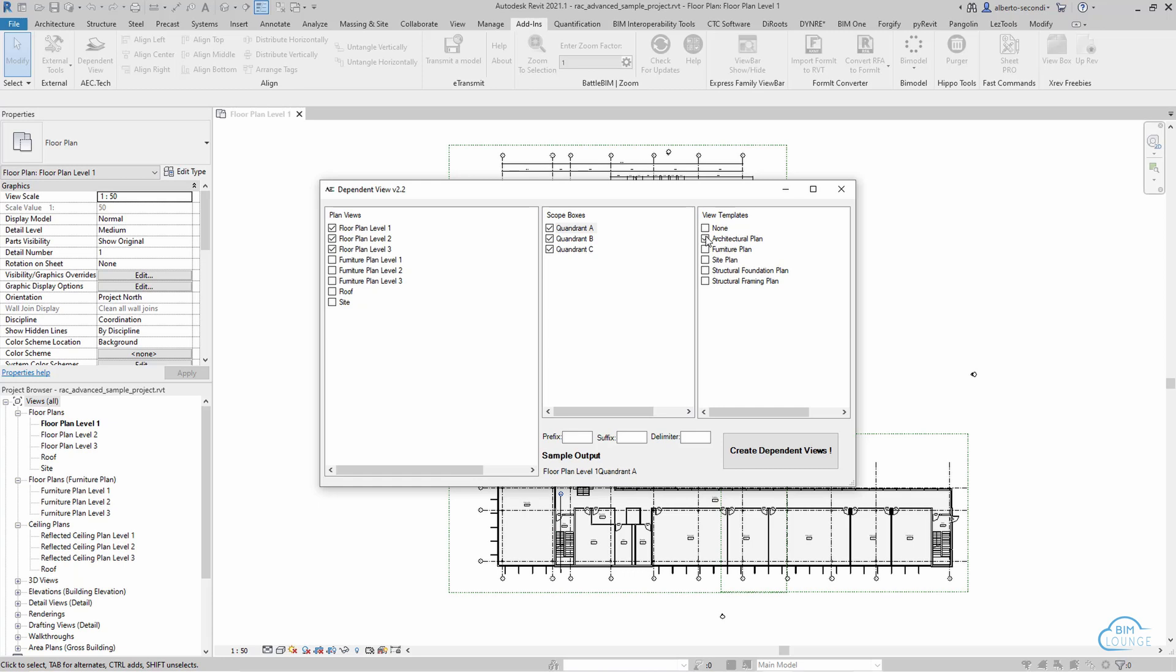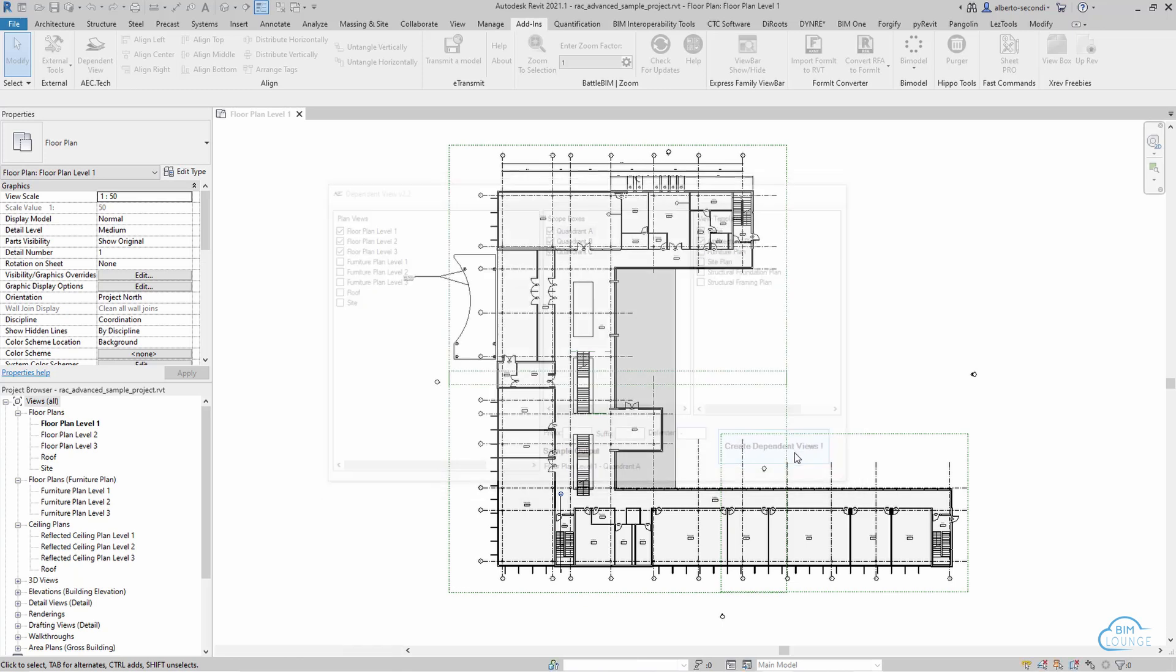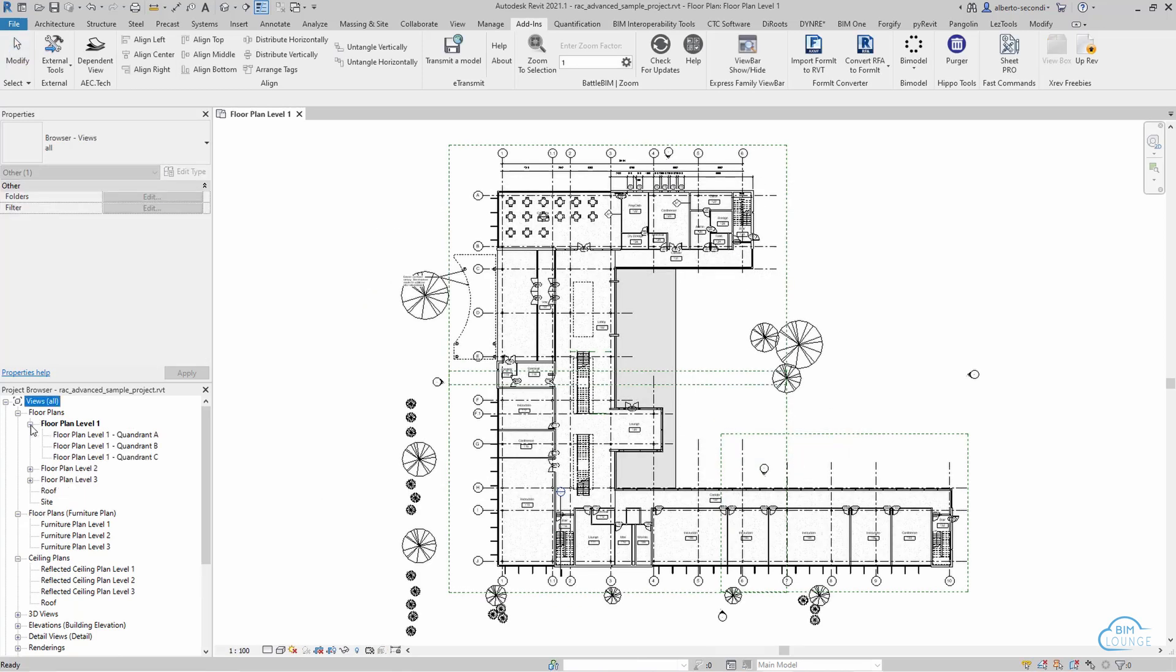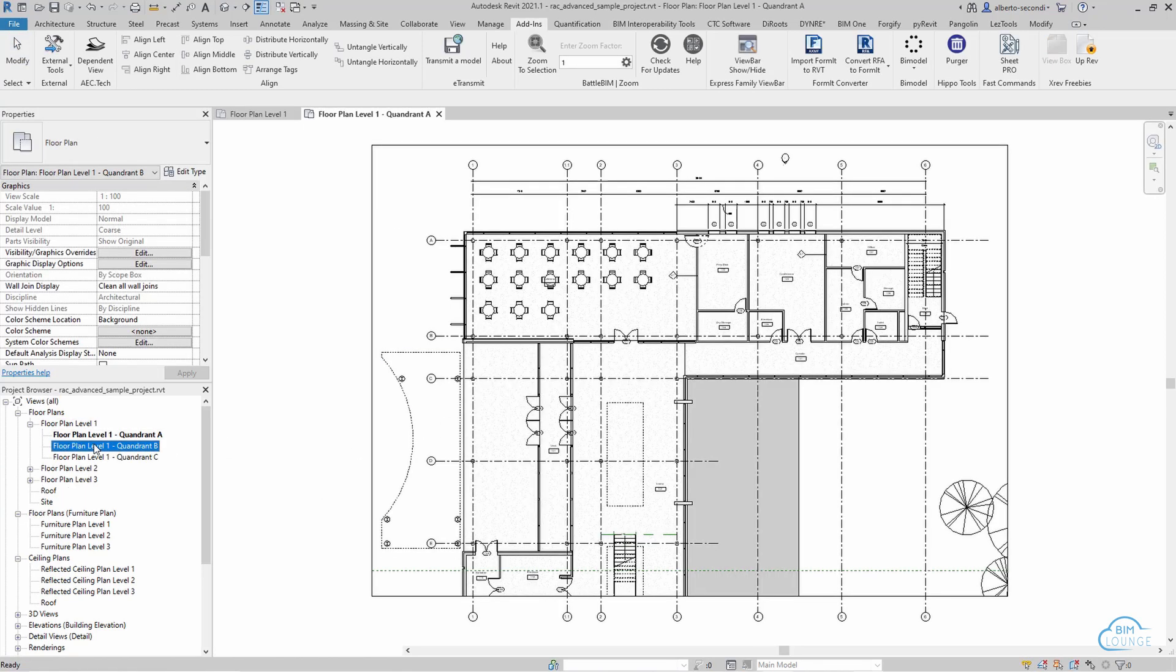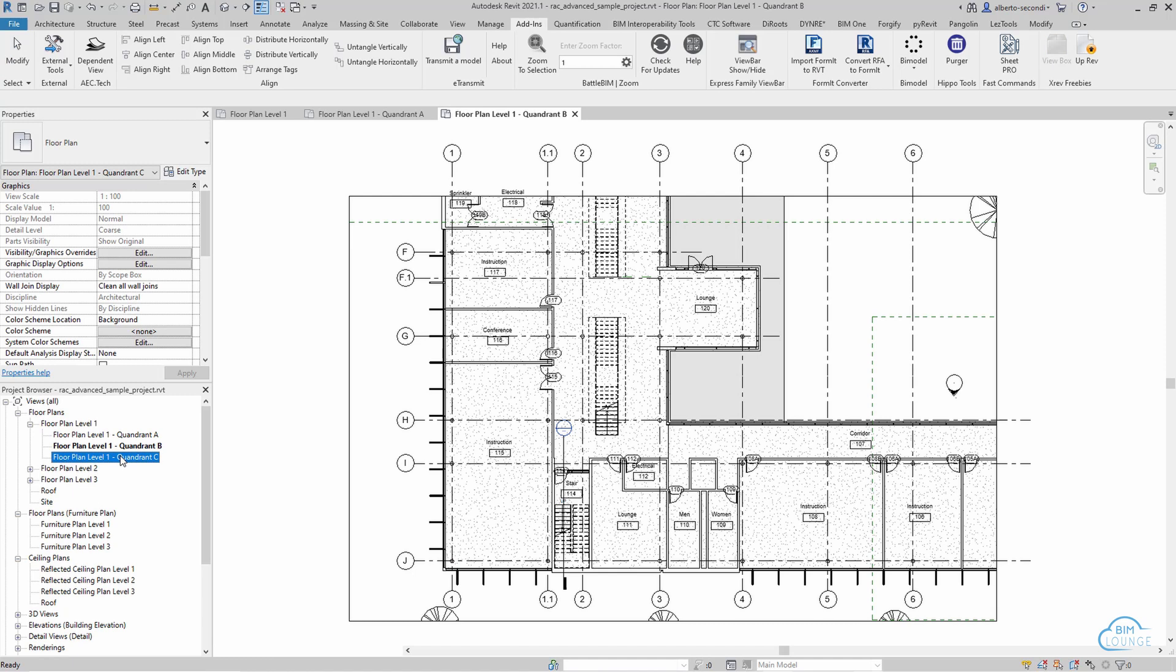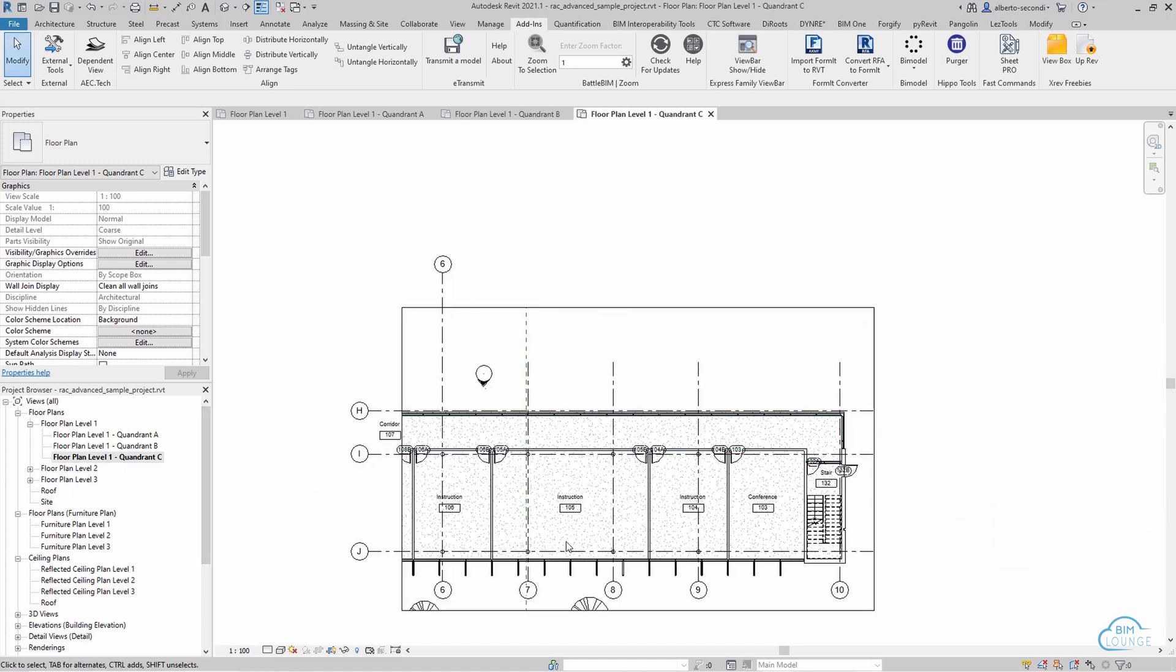Now you can only select one view template at a time which means that we'll have to deal with one group of views at a time. Now don't forget to set the delimiter so that the final view name is the one you want and then we can go ahead and create dependent views and as you can see the tool created the views based on the scope box that we defined with the right name.